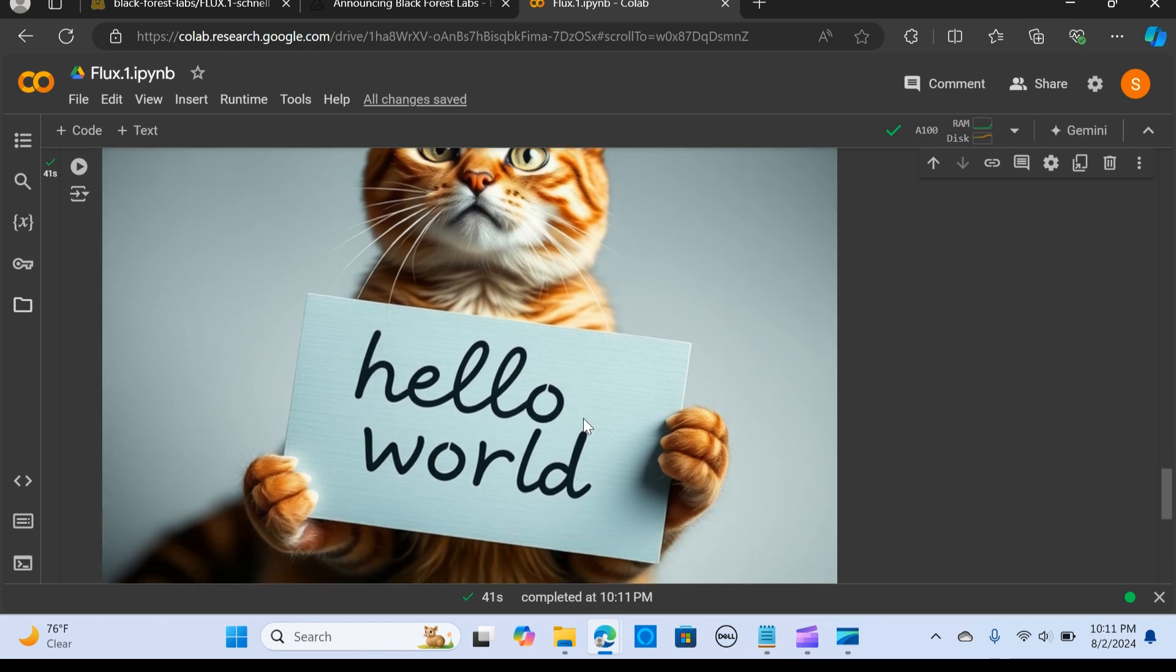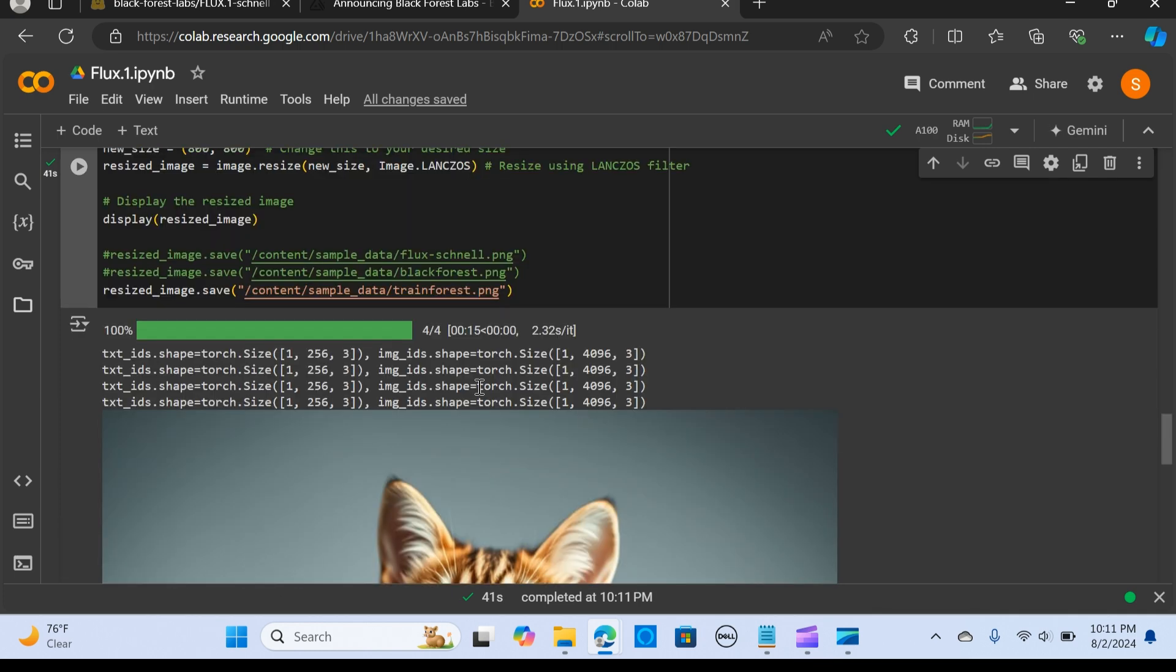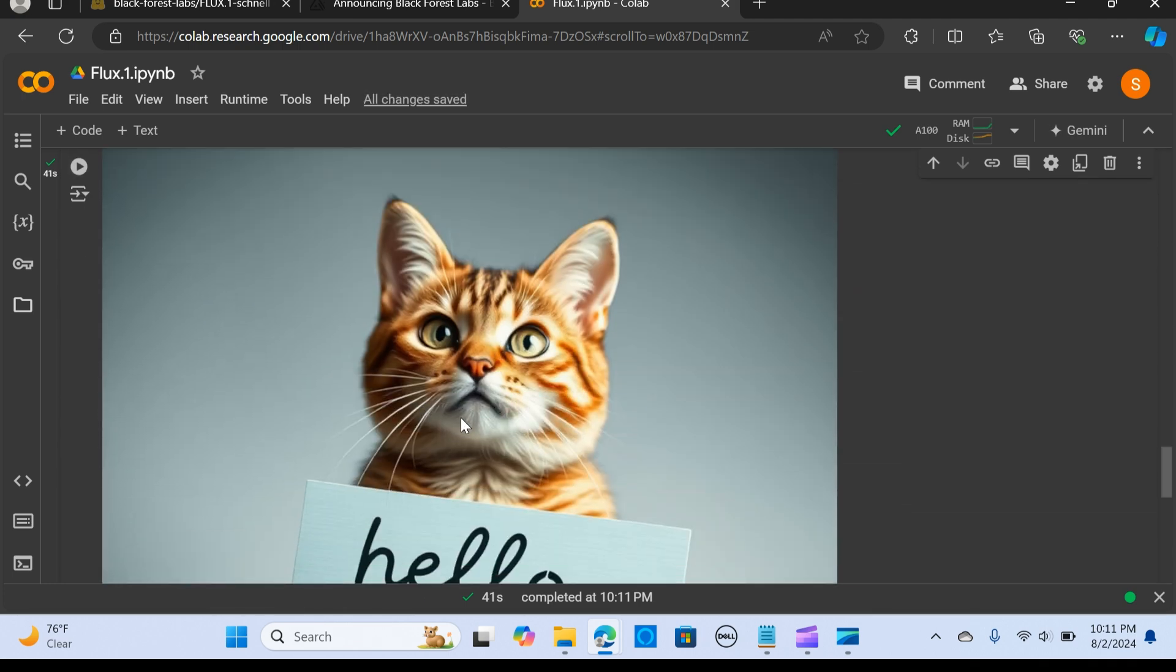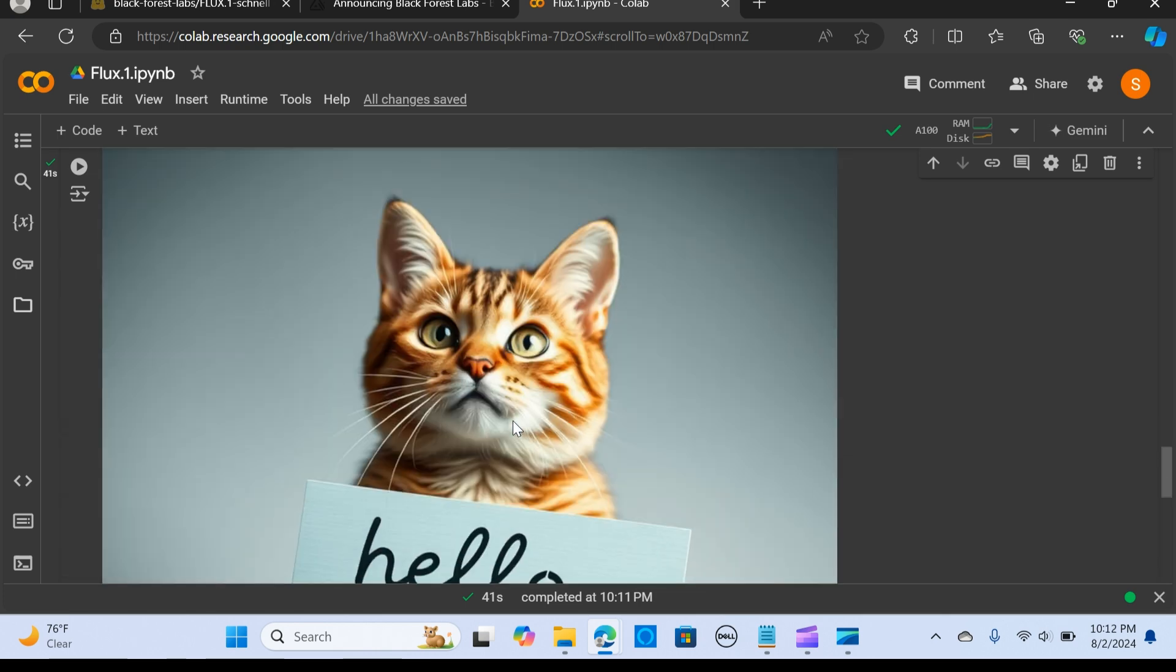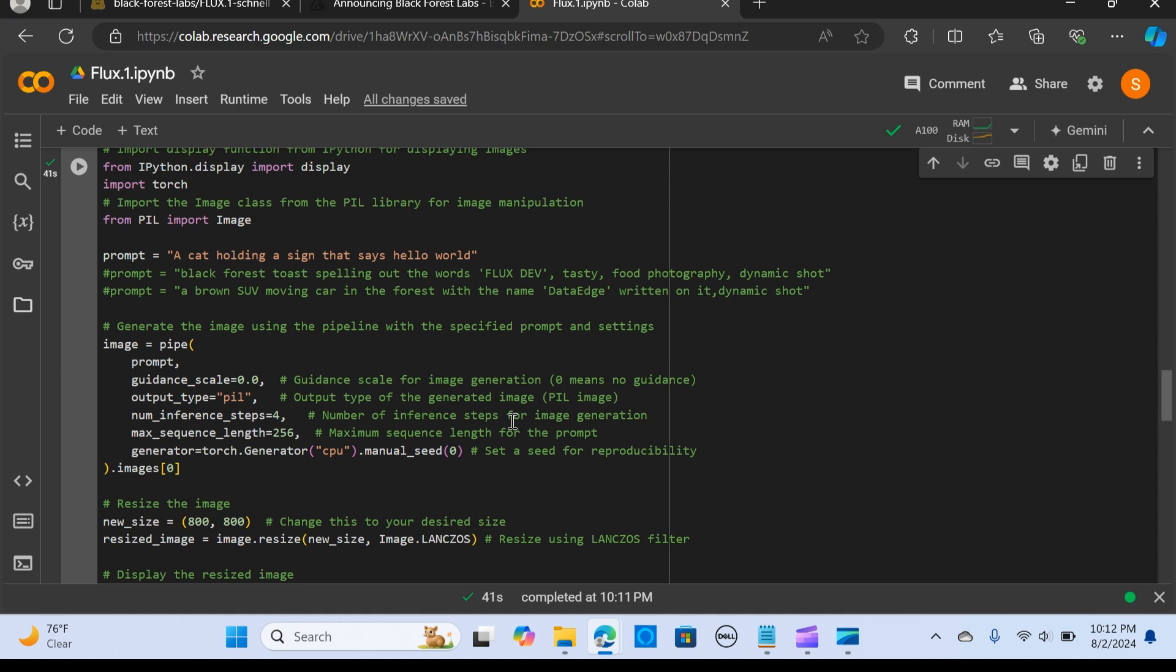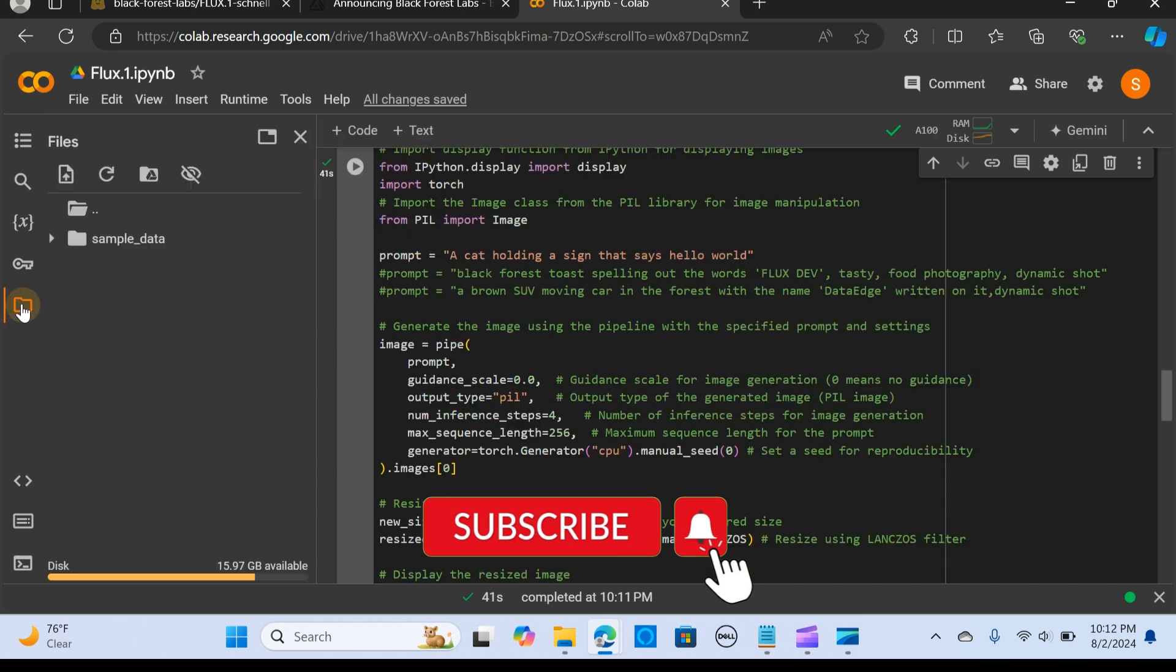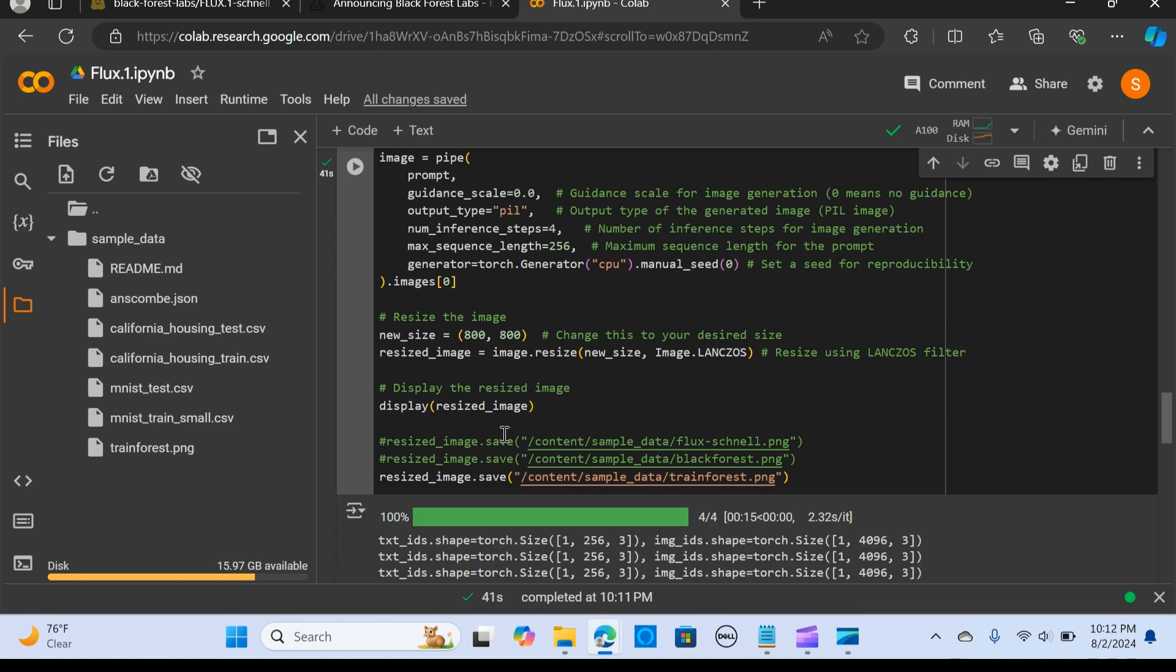This is awesome! I added a prompt: a cat holding a sign that says hello world, and it gives out the exact result. Isn't this beautiful? This is awesome. You can use it for maybe your thumbnail or for a lot of use cases for your project.